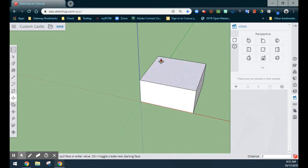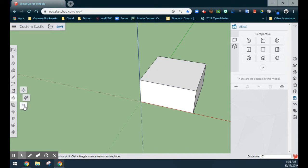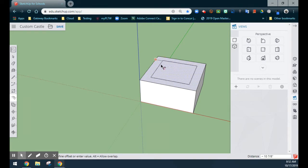The next part is going to be creating the interior walls of the castle. We'll go ahead and find our offset tool. Using the offset tool, we'll select the top portion and drag in, giving the interior walls a dimension of 6 inches. Select Enter to lock your dimension into place.